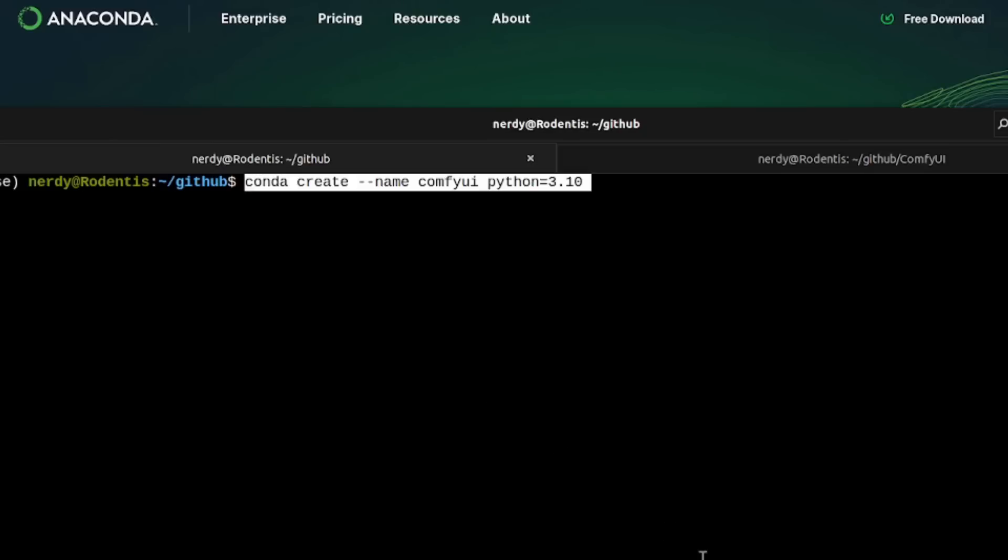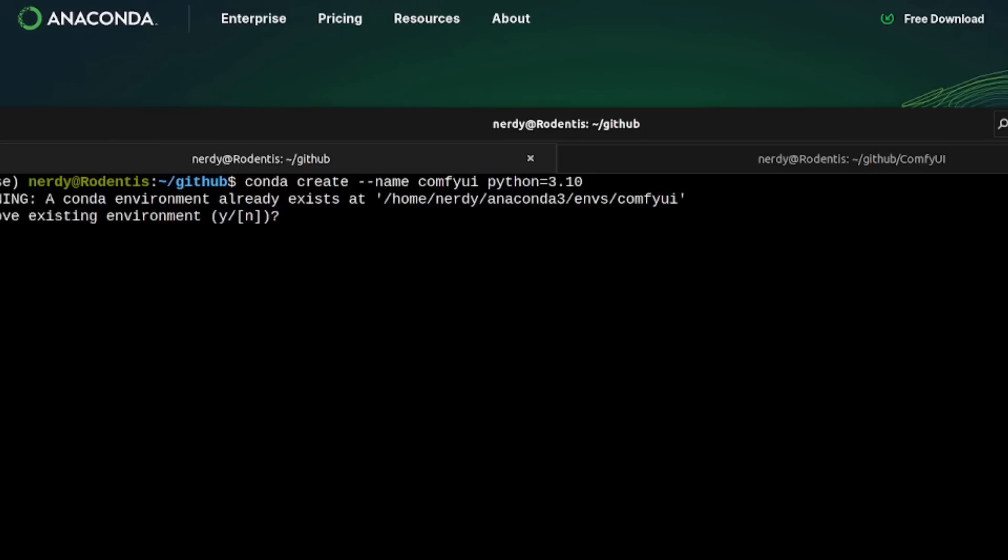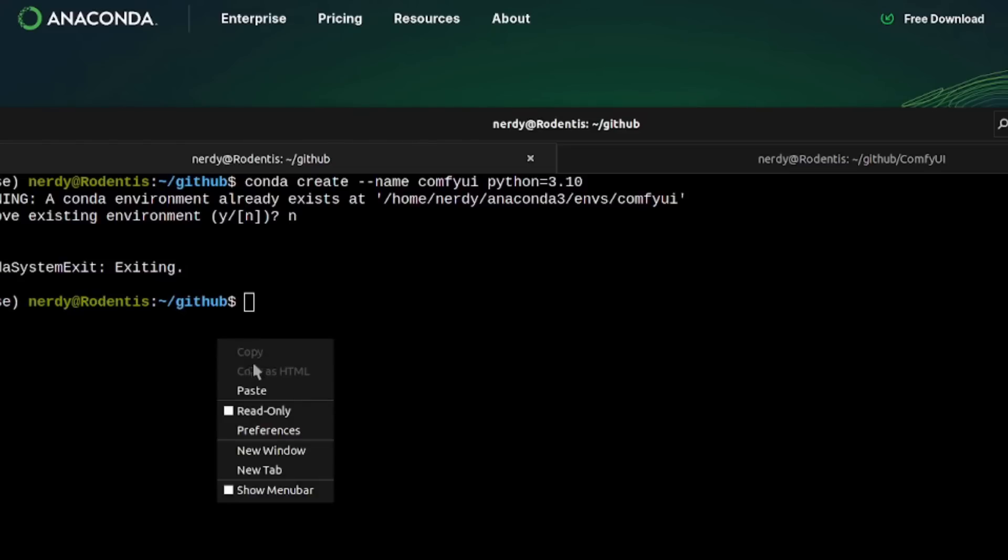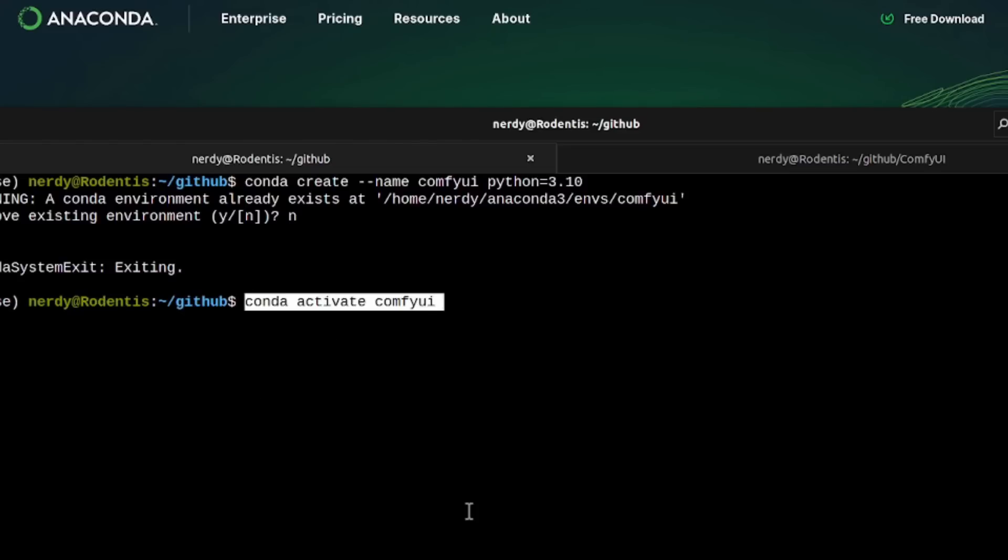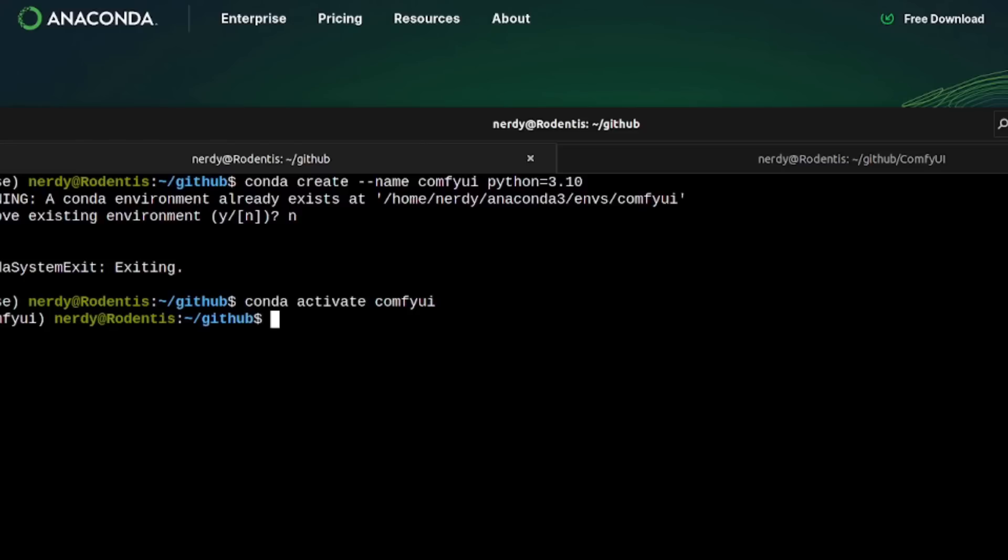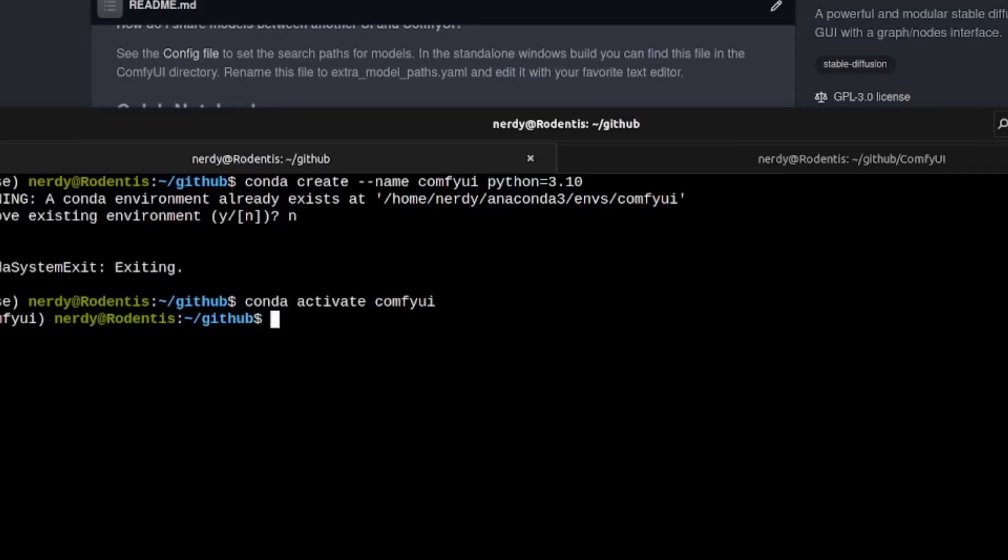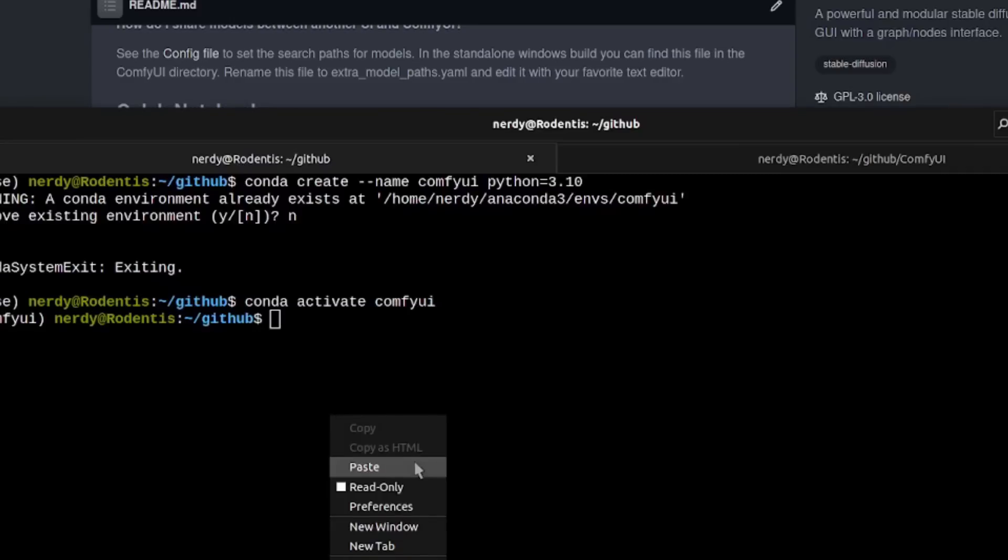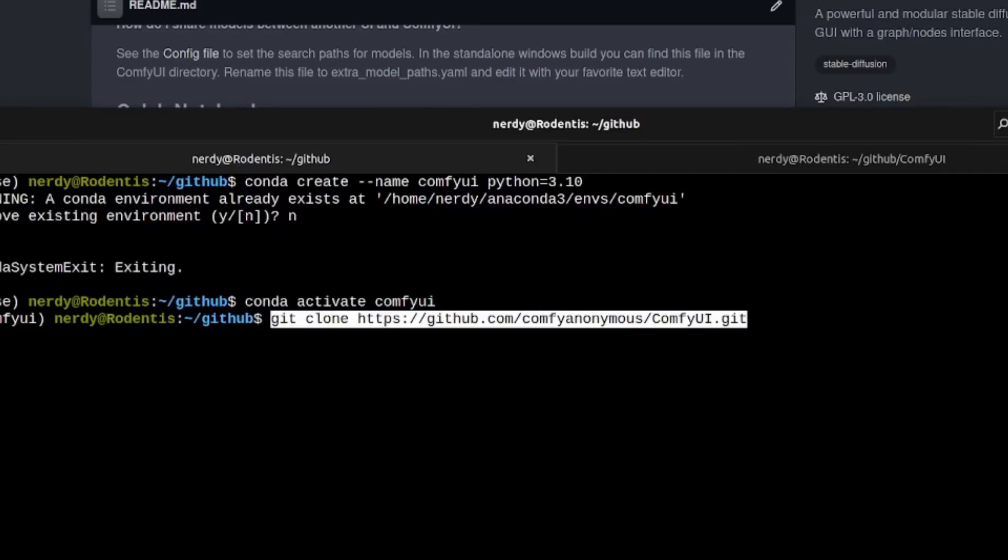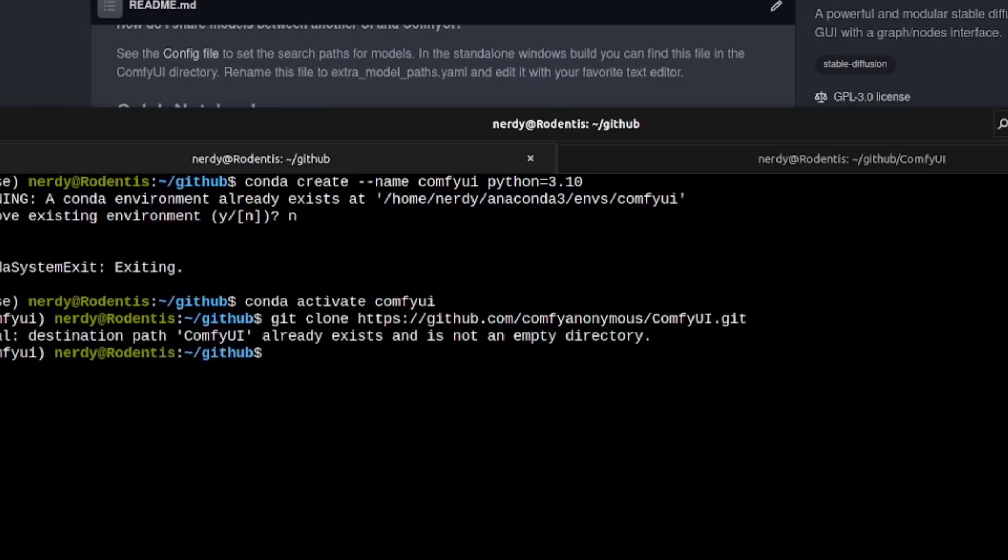With my Anaconda prompt open, I'm going to create a new environment. Of course I've already created mine, so I'm going to say no there, but you would say yes and that will create your environment. All you need to do then is activate it. And there you go, you've got a nice empty environment ready to install ComfyUI into. Just like they say there, git clone this repo. You can now start on that.